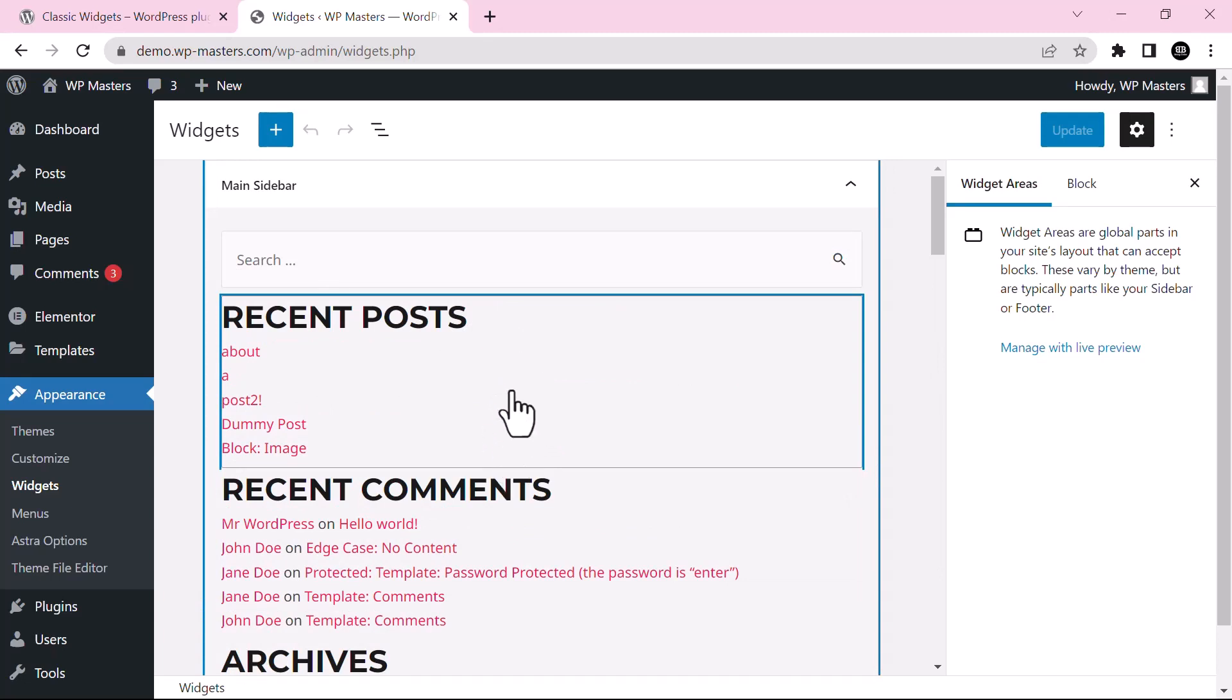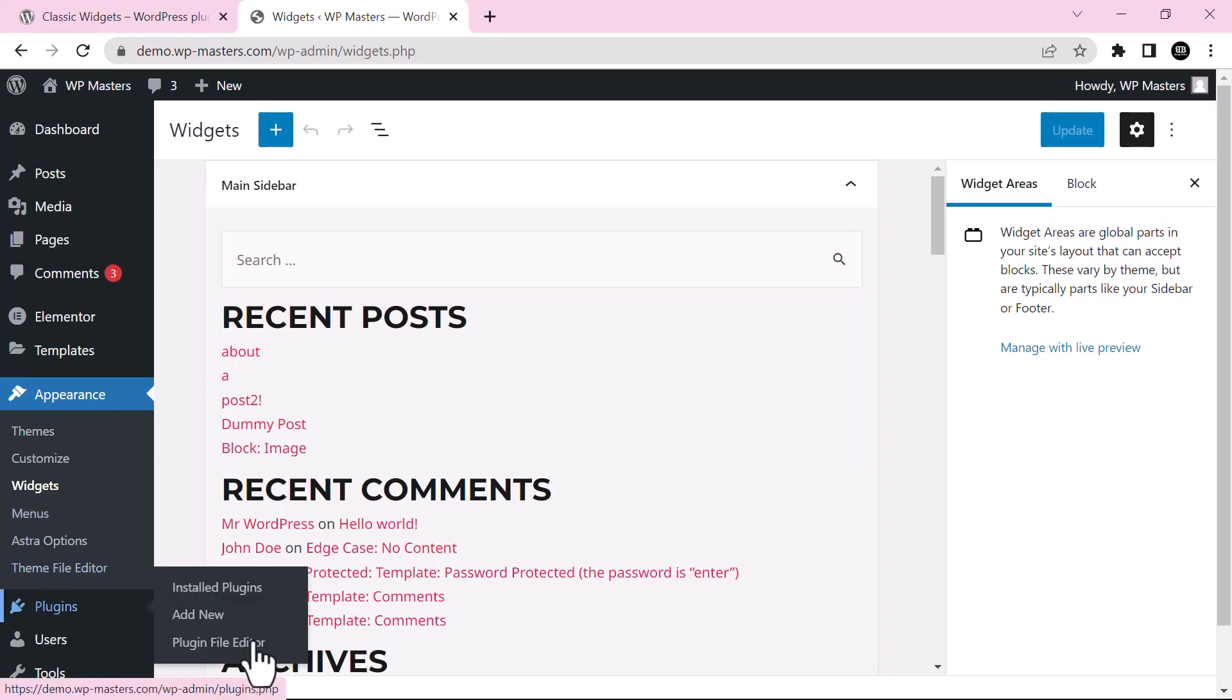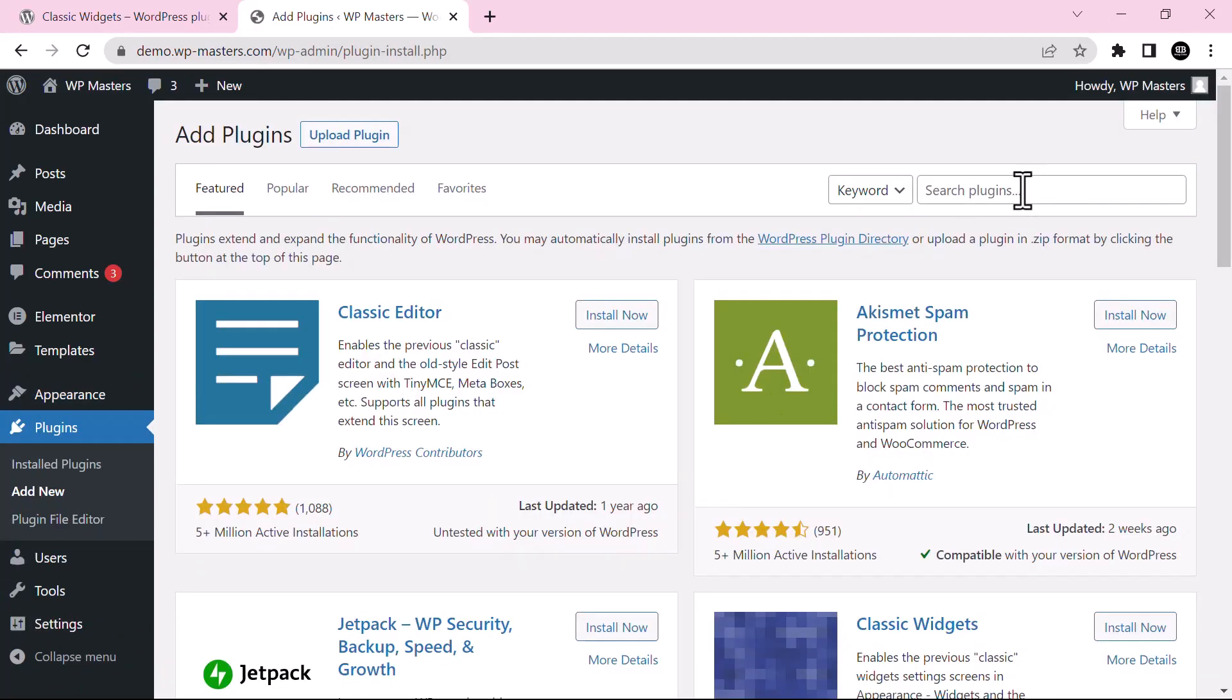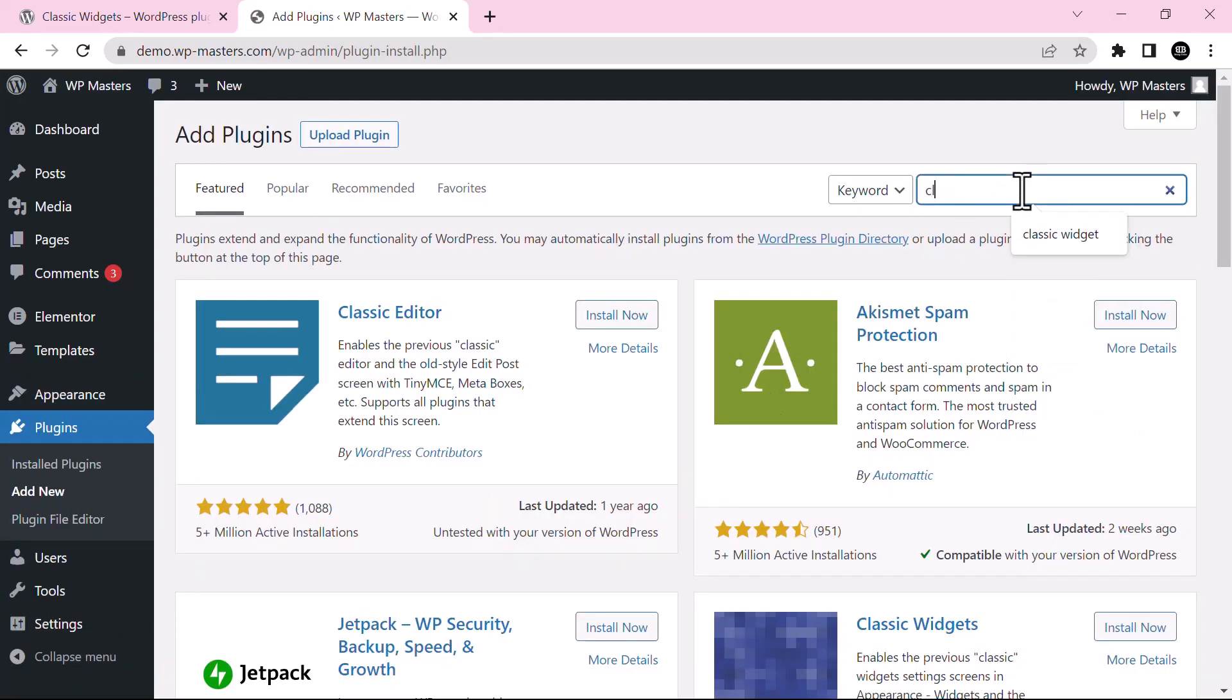But if you want to replace this with the old classic widget settings, you can do that as well by installing the plugin that we said. So just go to Plugins section and click on Add New. Here just search for Classic Widget.